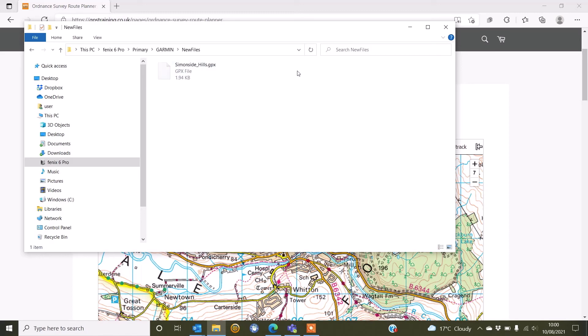What will happen is when you unplug your watch from your computer and turn it back on, you should be able to find that route, whatever you've called it. This one's called Simonside Hills in the courses on your compatible watch.